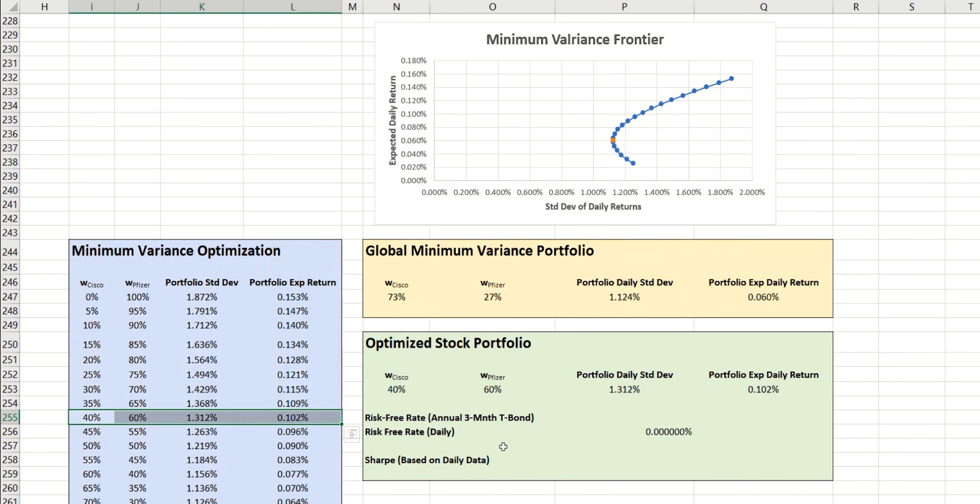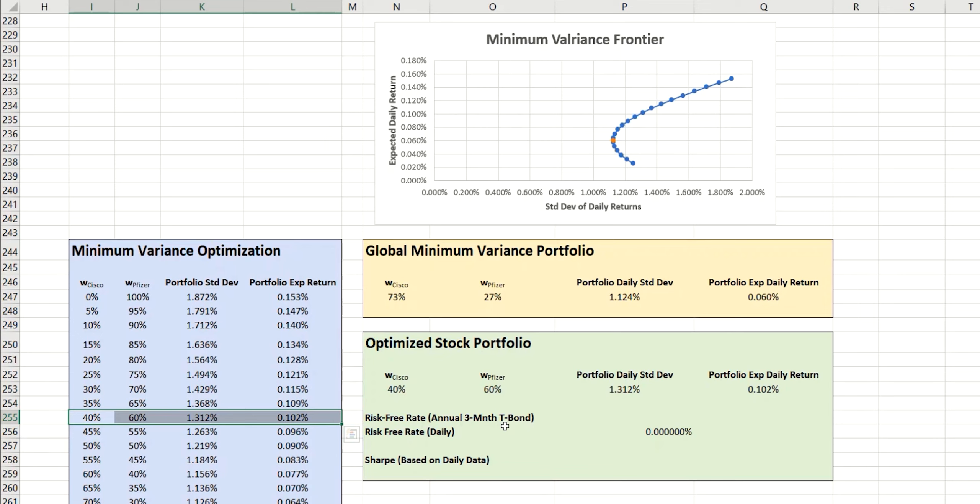Now, in order to find this optimal point on the efficient frontier, we need to introduce what's called the risk-free rate. This is the rate of return you could expect to get with effectively zero risk. And of course, there's no such thing as zero risk. But the rate for a three-month treasury bond is often used to represent that extremely low risk asset, because these bonds are effectively guaranteed by the government.